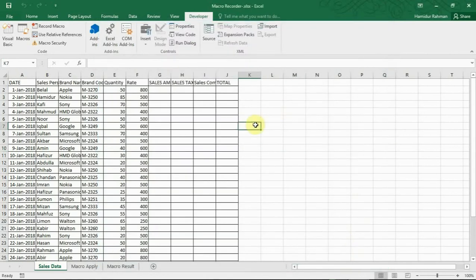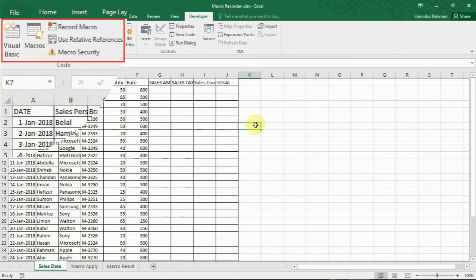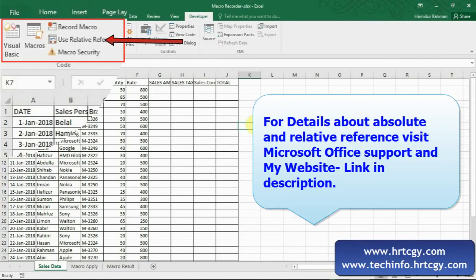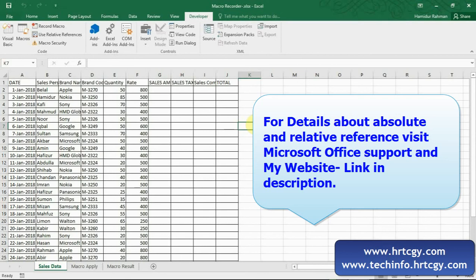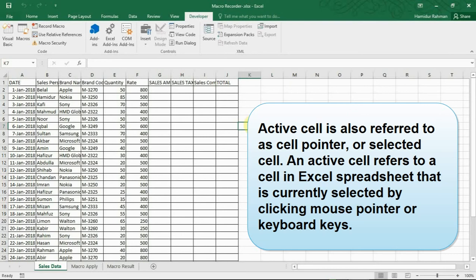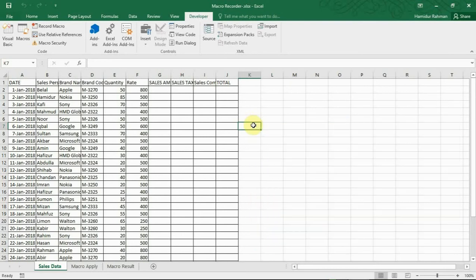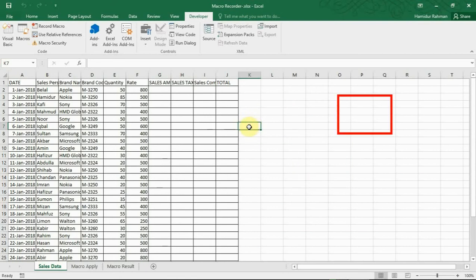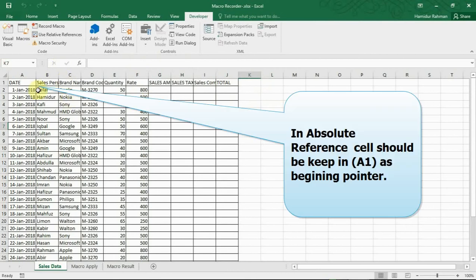Here you can also choose two options before recording: absolute or relative reference. By default Excel records macros in absolute mode. Absolute mode places the recorded steps exactly in the cell where it was recorded on the active cell. On the other hand, recording with relative reference can perform the recorded task at different parts on the worksheet.